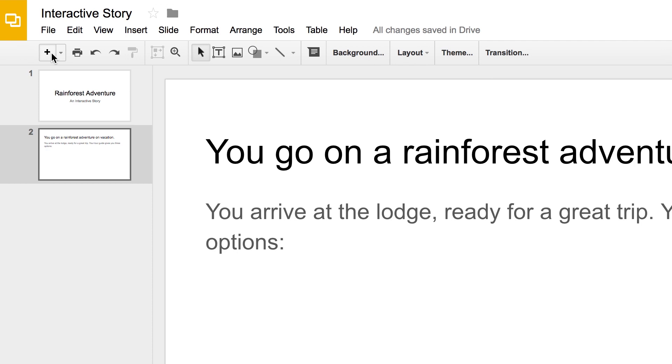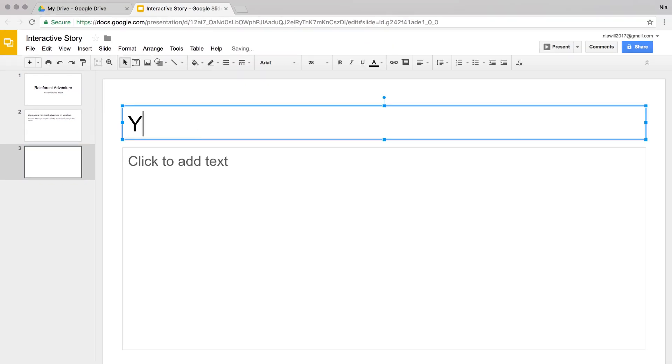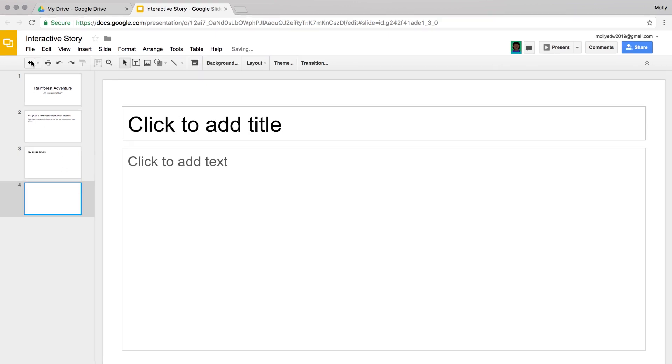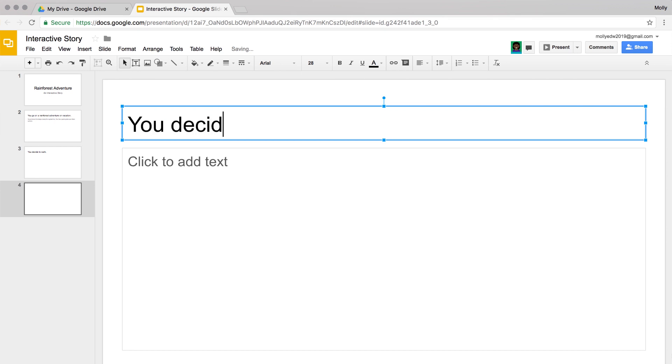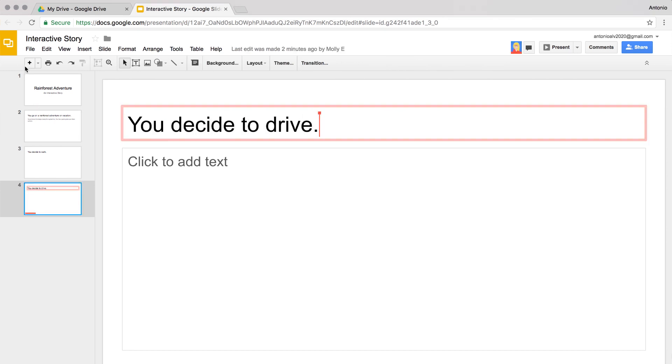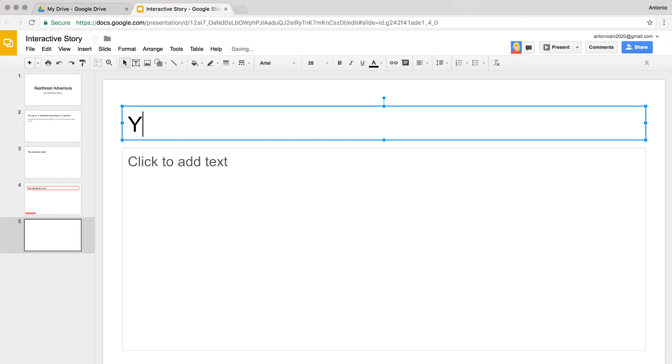Check out how this works with everyone adding their slides at the same time. Each person in the group creates a text box and a choice. Then each person creates a new slide for their choice. Nia creates a slide for Walk — it includes what would happen to the character if they picked that option. Molly creates a slide for Drive, and Antonio creates a slide for how to look anew.